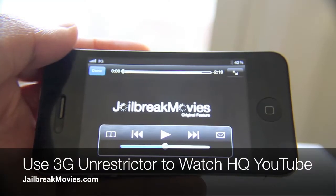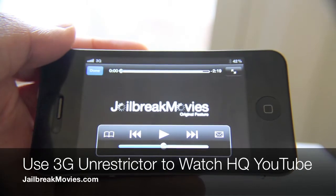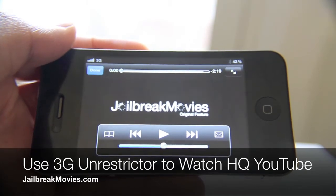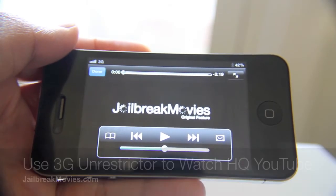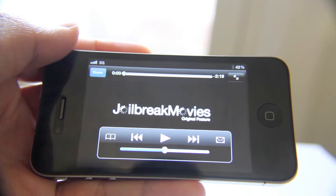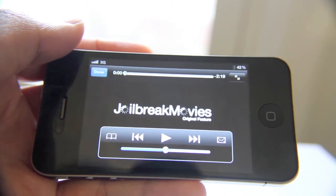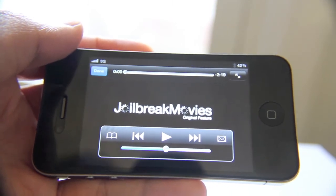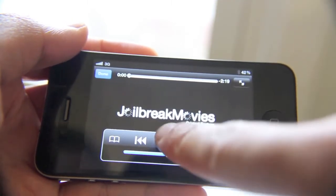Hi, this is Jeff with Jailbreak Movies. Let's talk about YouTube again. Now when you're on the road with your iPhone, you're out on the go, and you're using your 3G connection, and you want to watch a YouTube movie, chances are it's going to look like this.